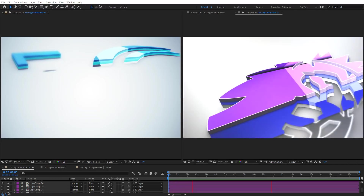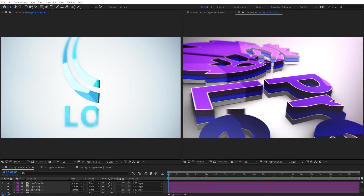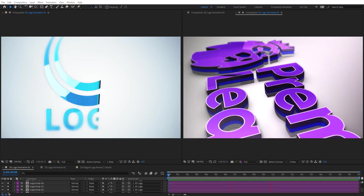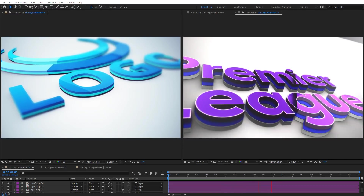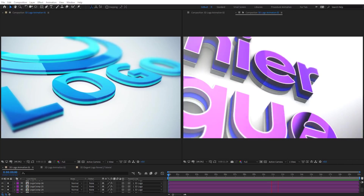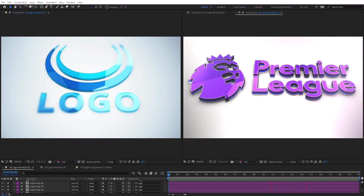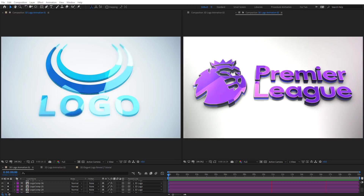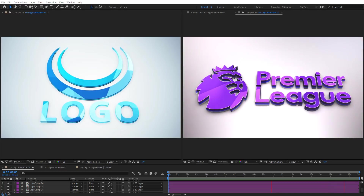Hello everyone, welcome to Nubal Creative Tutorials. Today we have a new motion graphics tutorial in our series and I will show you how to create a 3D close sale logo and text reveal in Adobe After Effects without using any third-party plugins. So create your composition and let's get started.